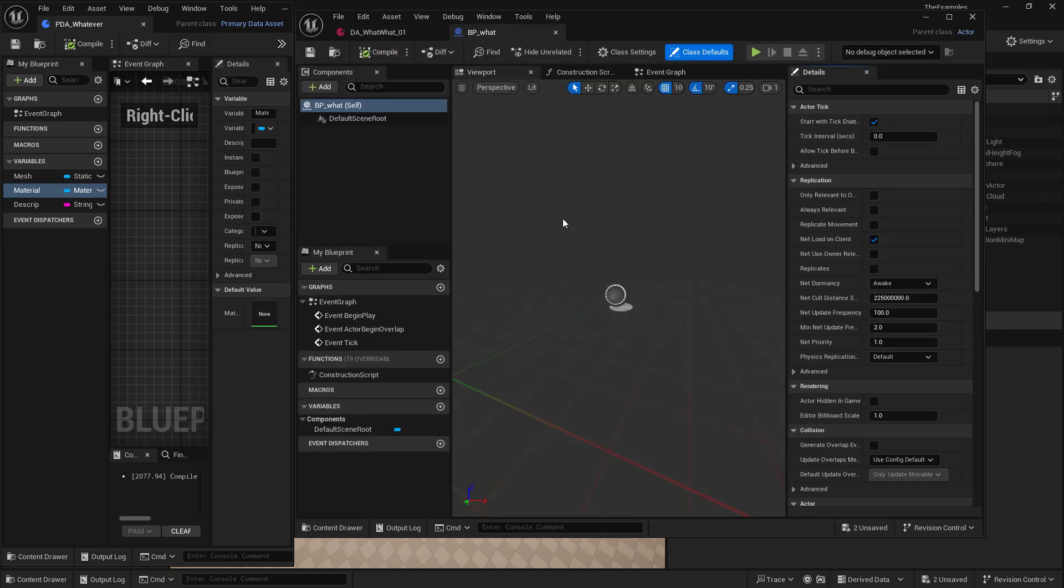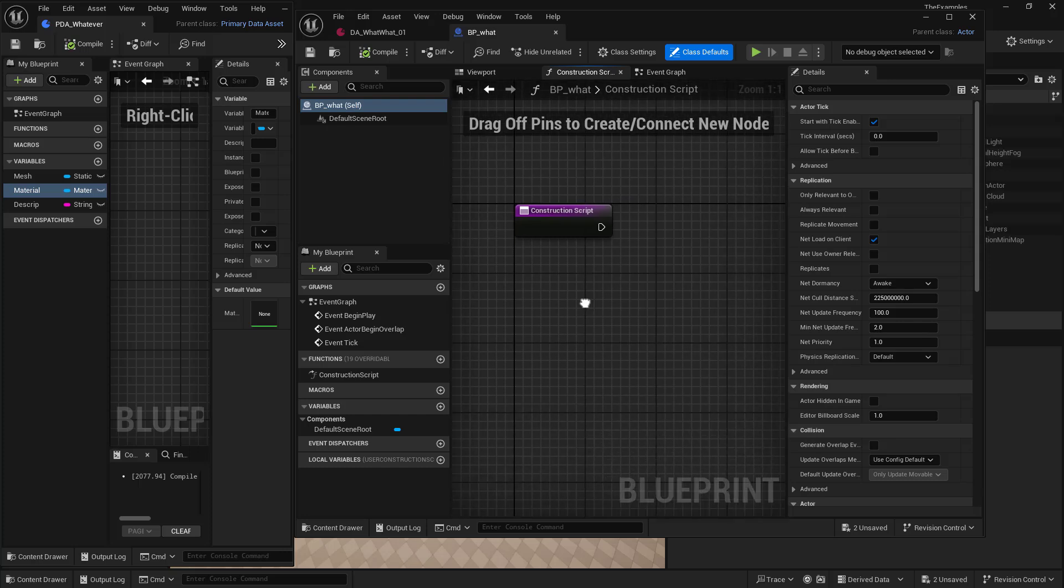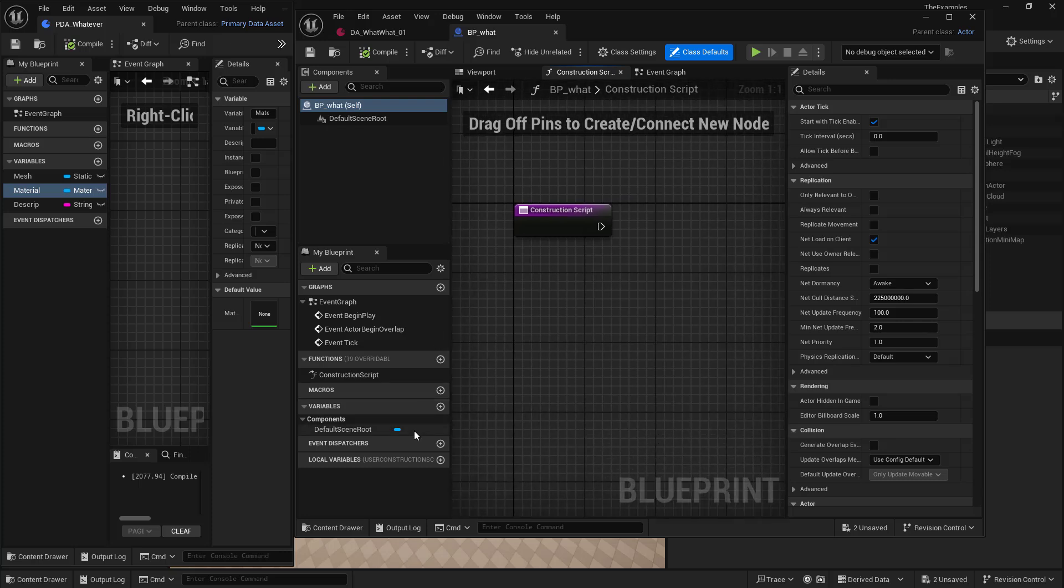And I do like doing things on construction script, because we can test it out right away, or we can make a tool. So we have our construction script open. And now we want to access that data asset.